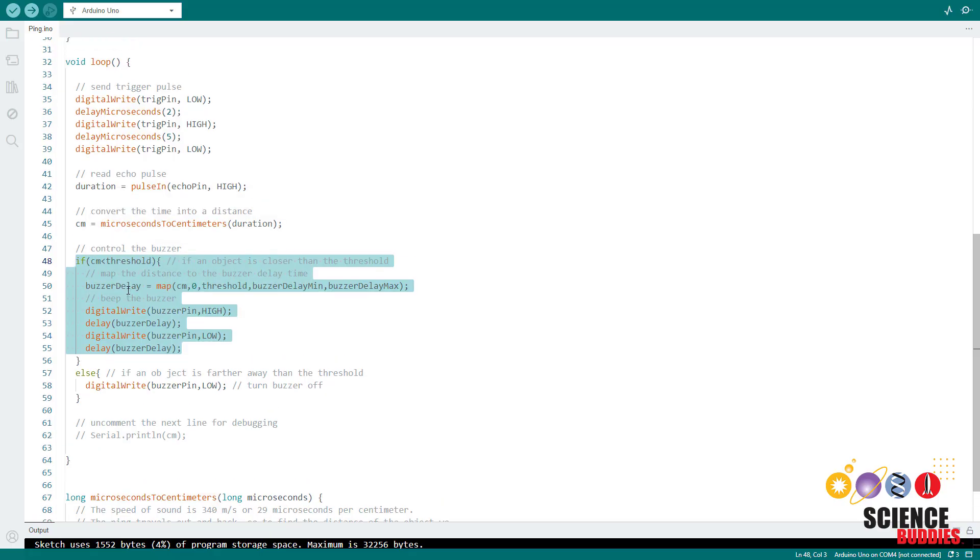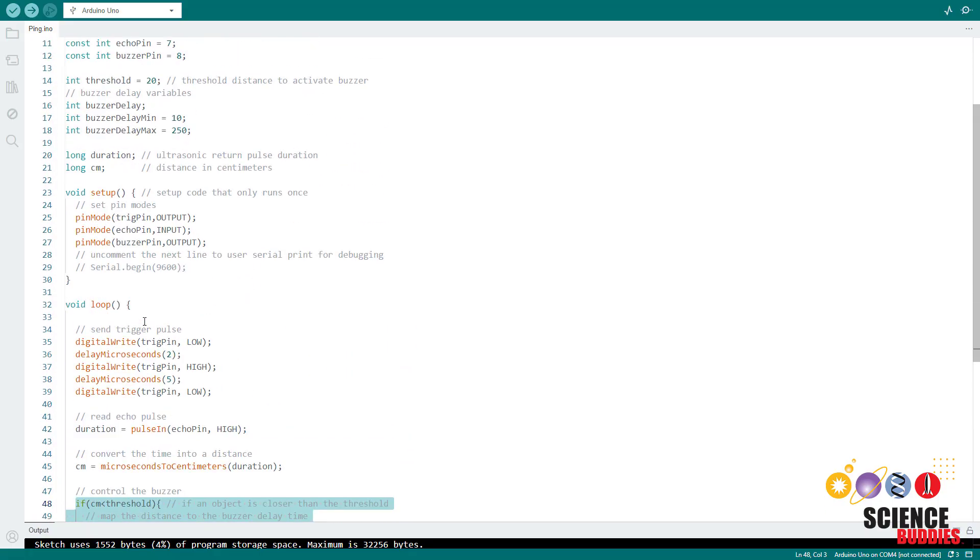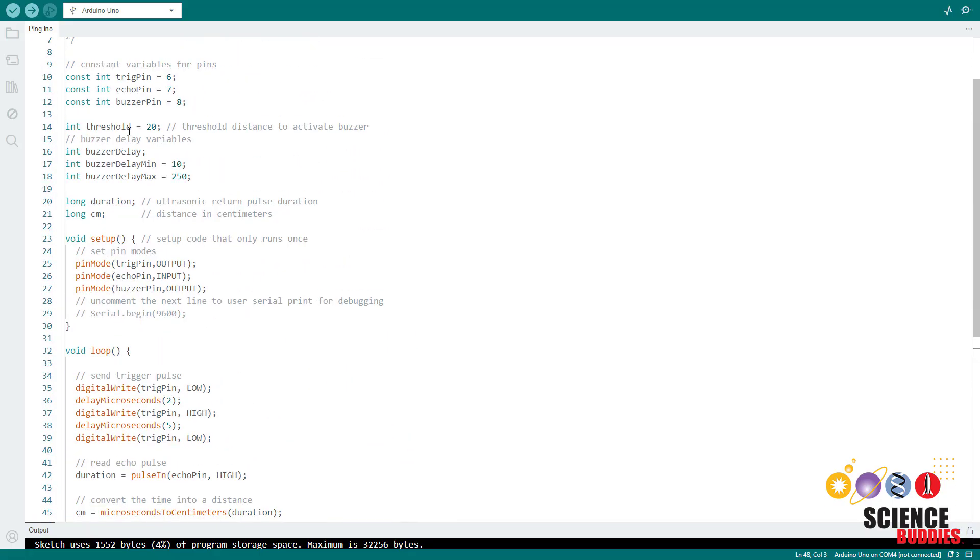So again, when you are editing the code, you can change that threshold distance and change the buzzer delay min and delay max to change the behavior of the buzzer as you approach an obstacle.